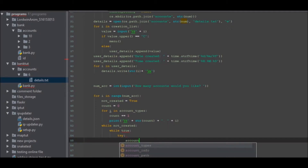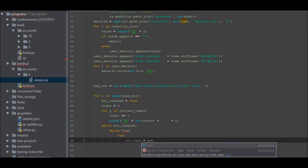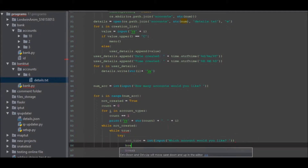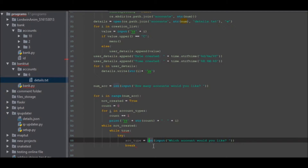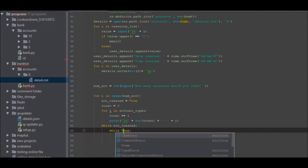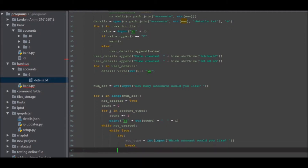We can go try: 'account_type equals int(input(...))' — which account would you like to open — and then we want to break. So if when it tries that line it returns an integer, it'll break out of this loop — we need to put a capital T in 'True' — and if we go except...